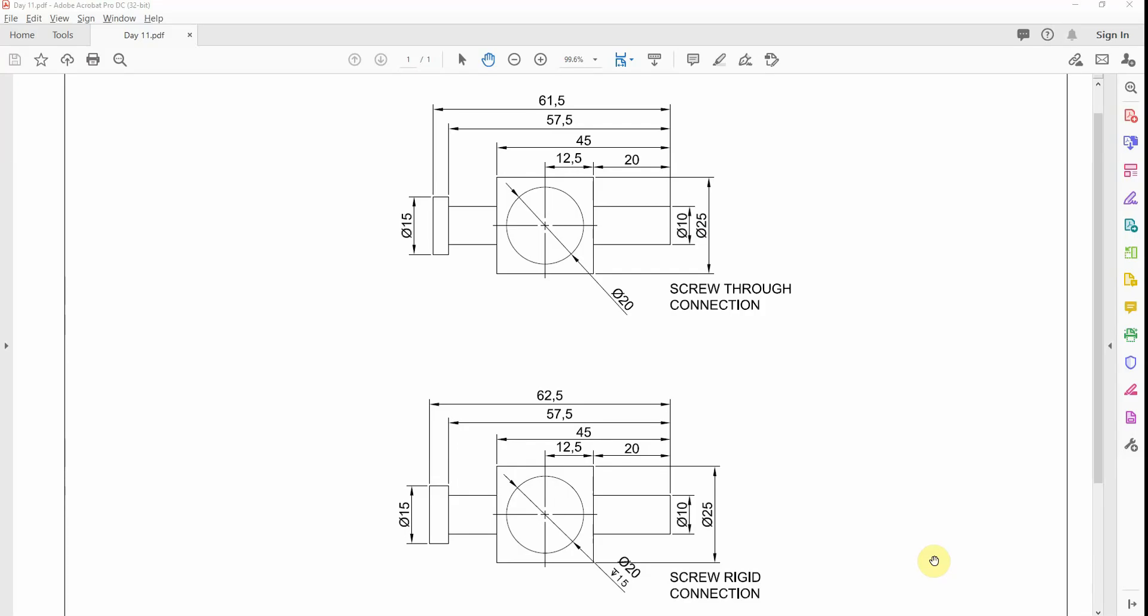This challenge today is a two part component - one is a screw through connector and one is a screw rigid connection.